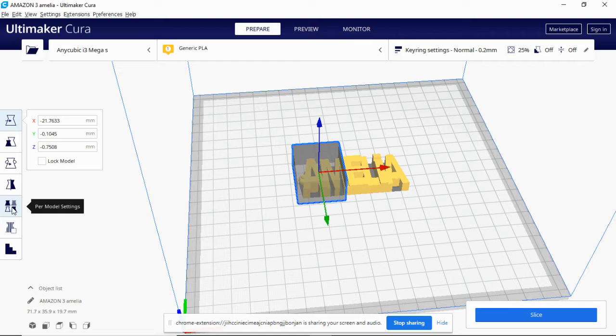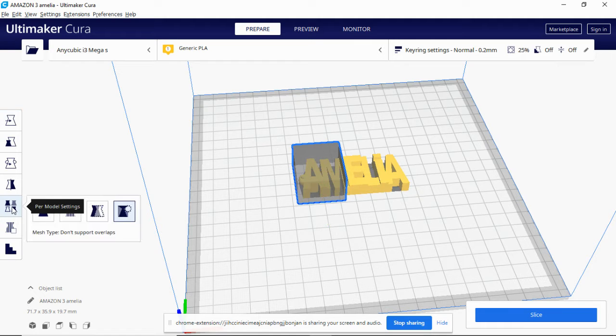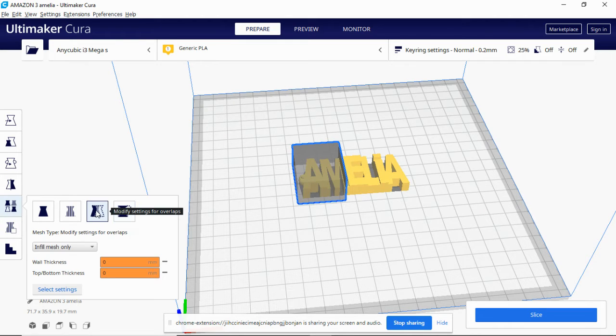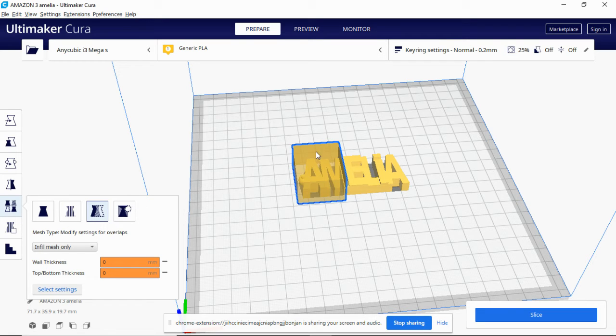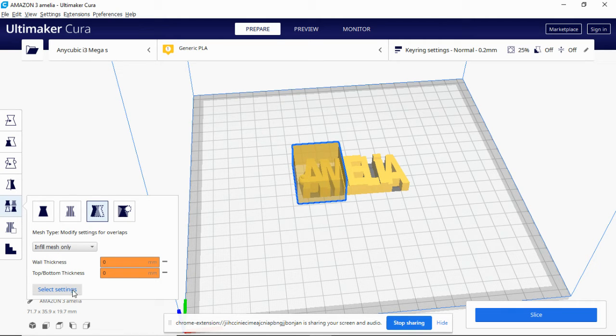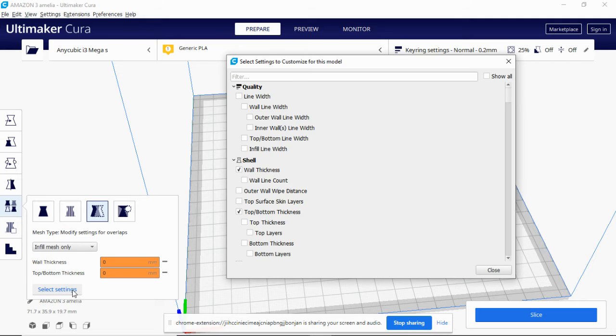So what we then do is we've got this box selected that we've just done, so we go across to per model settings. We go on per model settings and you move up until you get modified settings for overlaps. We click that and you can see the box has changed color.